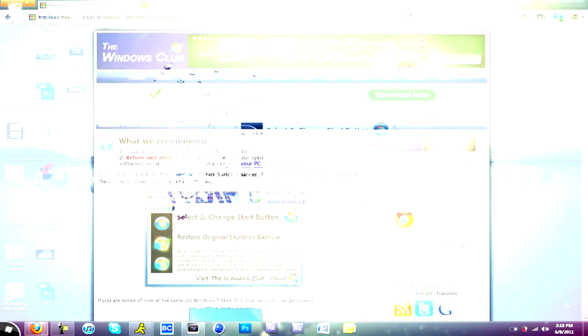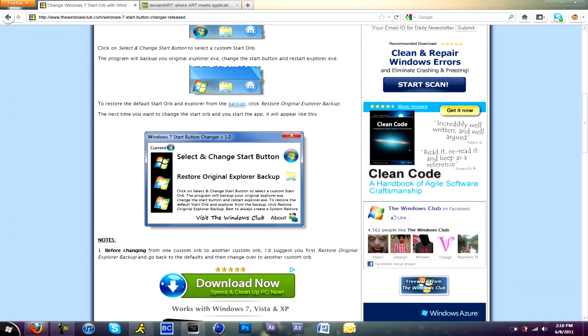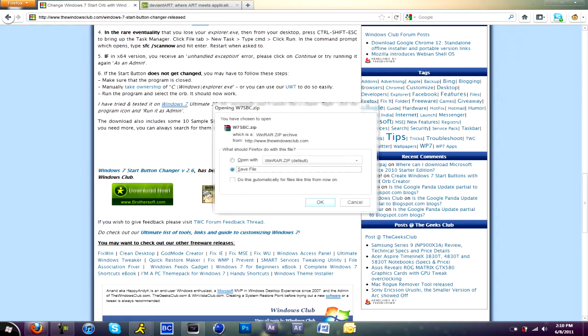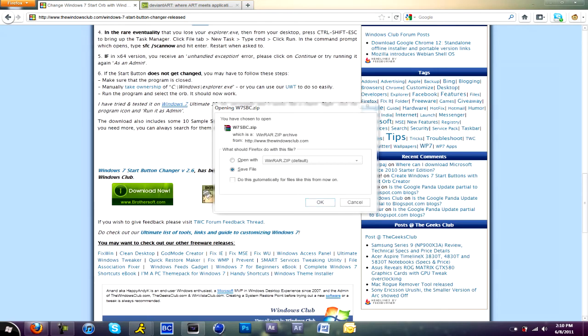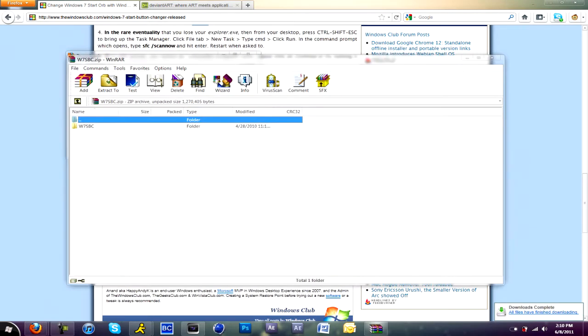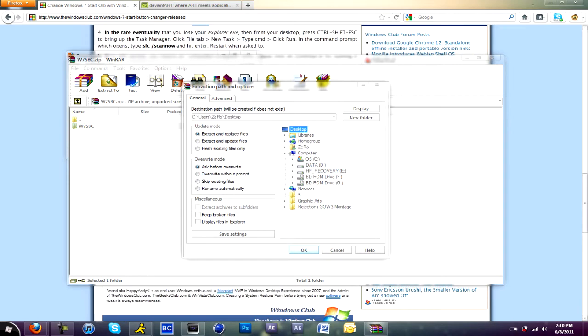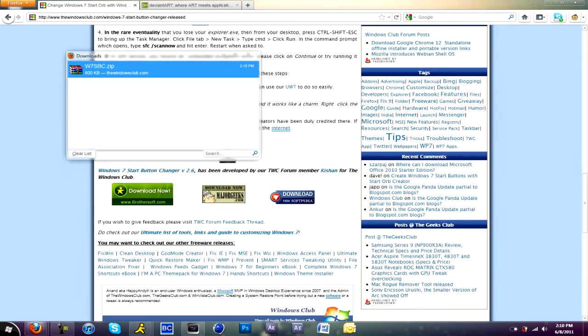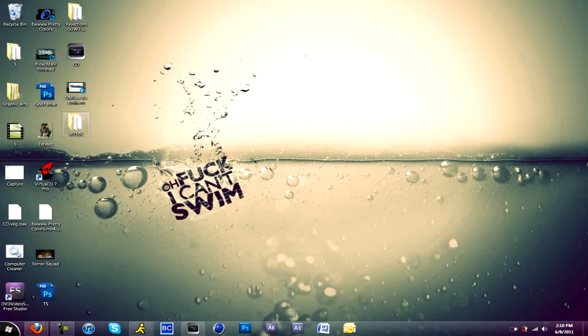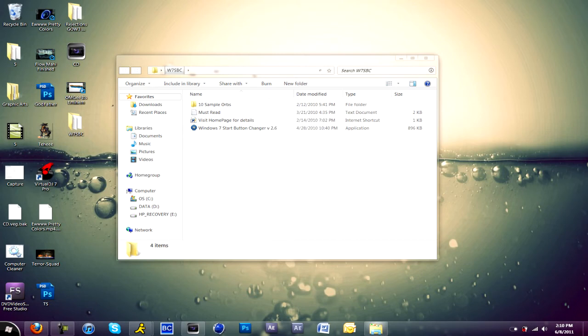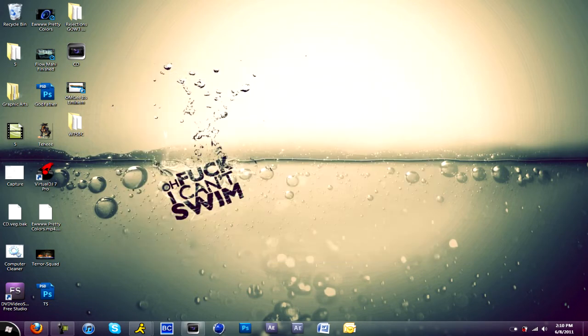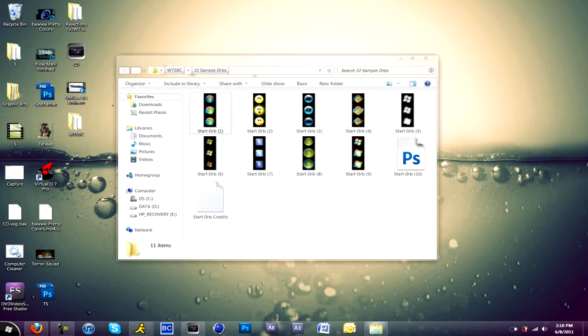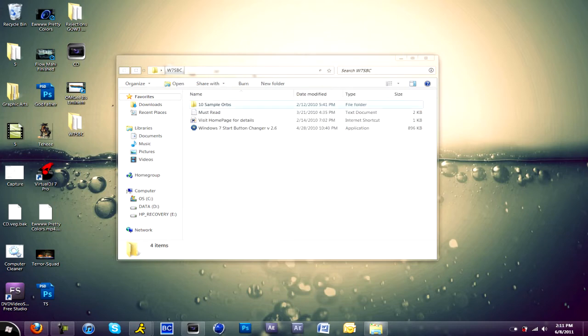To download this software, just go to the link in the description for number four. This is the link to download Windows 7 Start Orb Changer 2.5. It comes in a zip file, so make sure you have WinZip or WinRAR. It's a really small file that comes in a folder and it also supplies you with 10 free sample start orbs. For 64-bit version users, make sure to right-click and run as an administrator because sometimes it might not work.